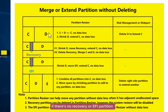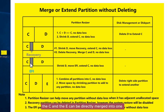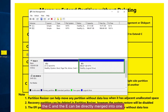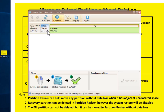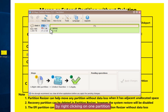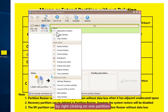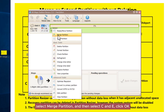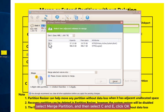If there's no recovery or FI partition, the C and E can be directly merged into one by right-clicking on one partition, selecting merge partition, and then selecting C and E, and clicking OK.